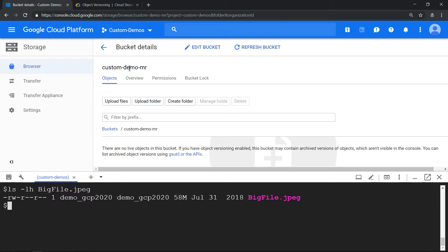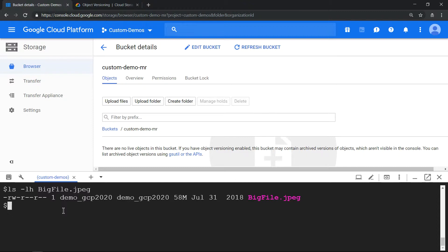The bucket name is custom-demo-mr. MR stands for multi-regional, that's my acronym. First, let's enable versioning because by default when a storage bucket is created, versioning is not enabled. To enable versioning, run this command.